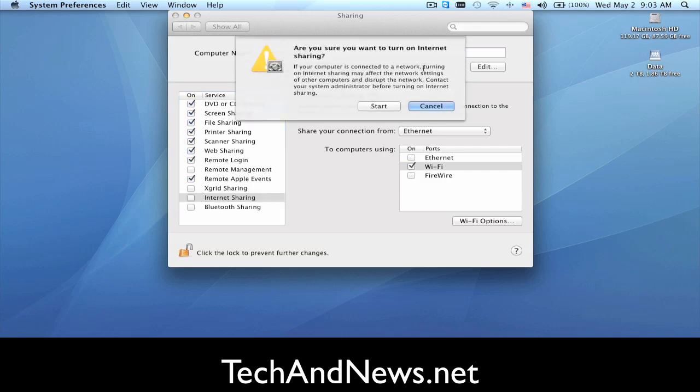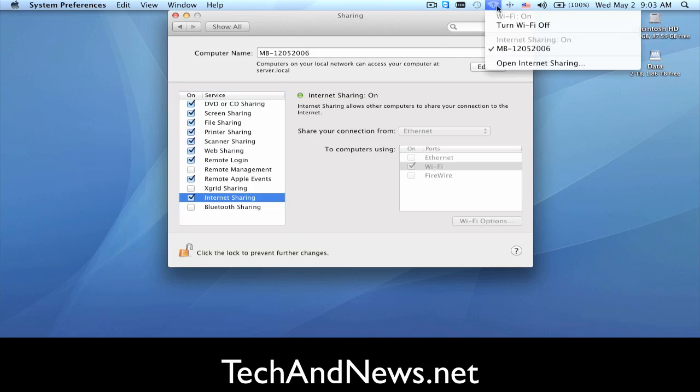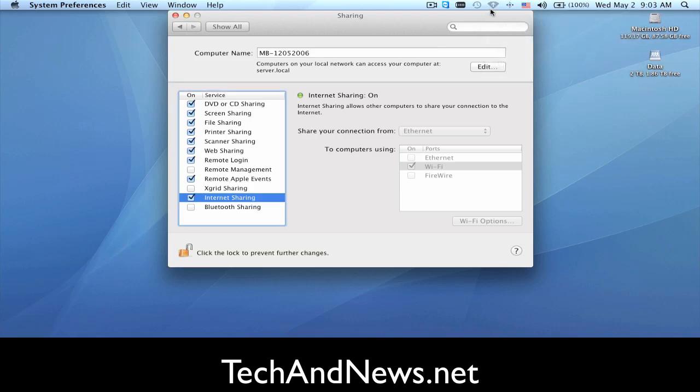When you turn it on and it asks you if you're sure, you say Start, you're going to get an arrow up here and that means you're sharing your connection. Then other MacBooks within your vicinity can hook to that network.